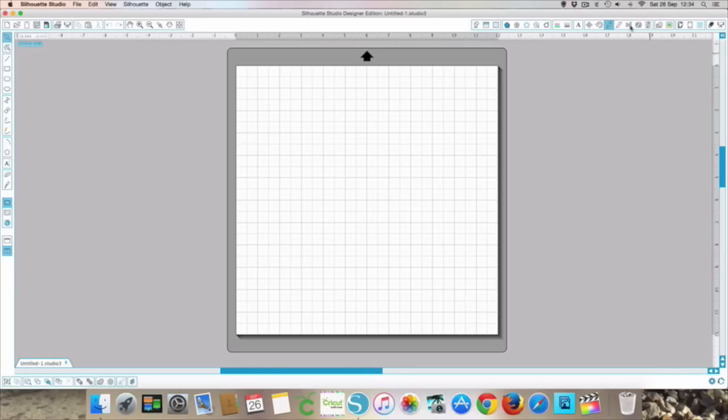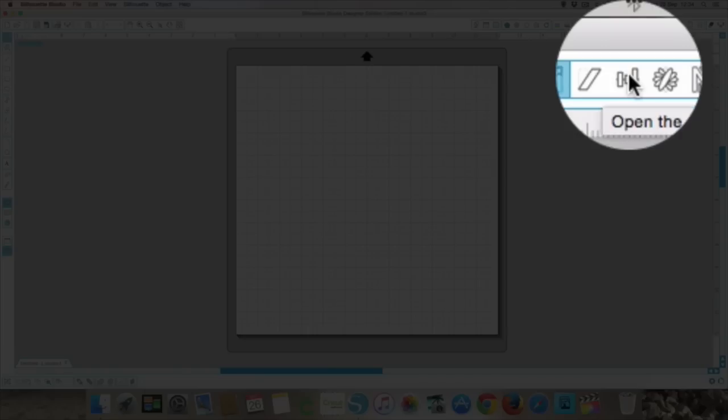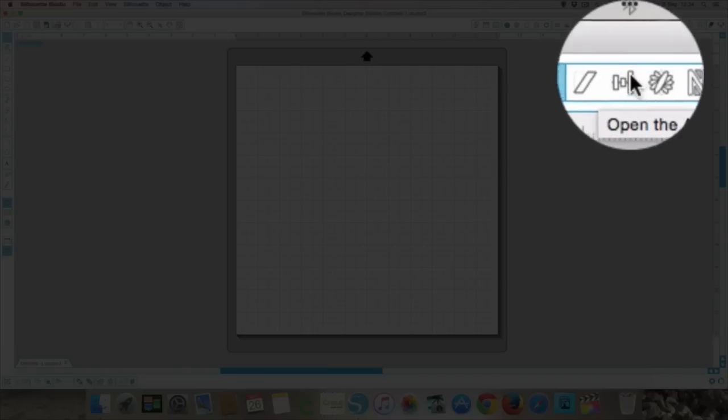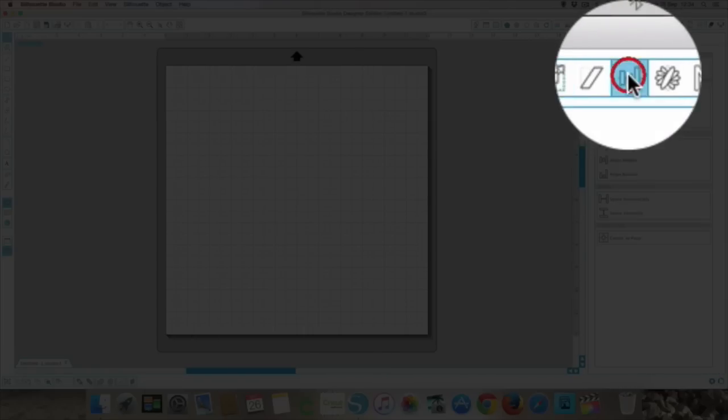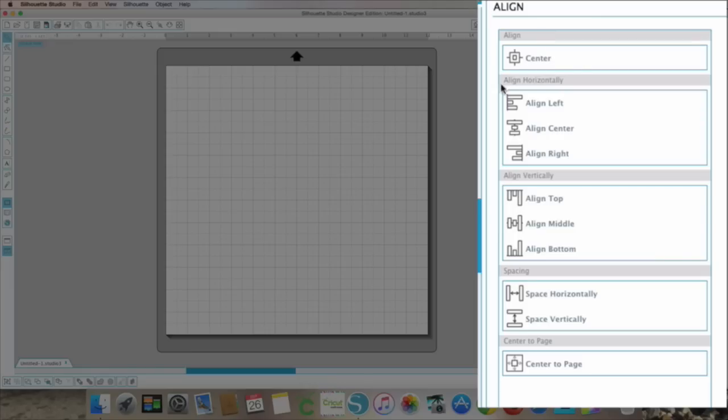So the first thing is that we want to open the alignment window and it's this little one up here. We've got align, align horizontally, align vertically, spacing, and center to page.